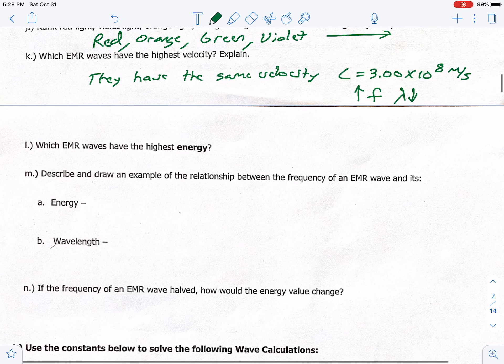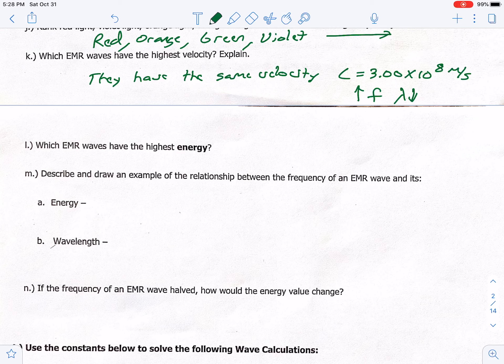Letter L: which EMR waves have the highest energy? That is going to be gamma. As cool as it would be to be hit with gamma waves, it has very high energy and that would not be very good.